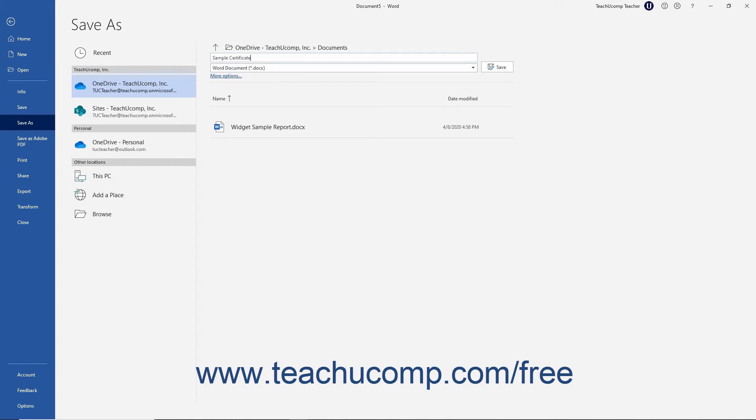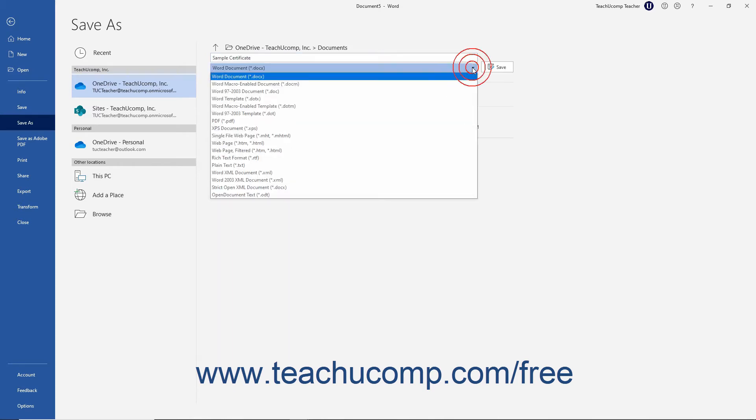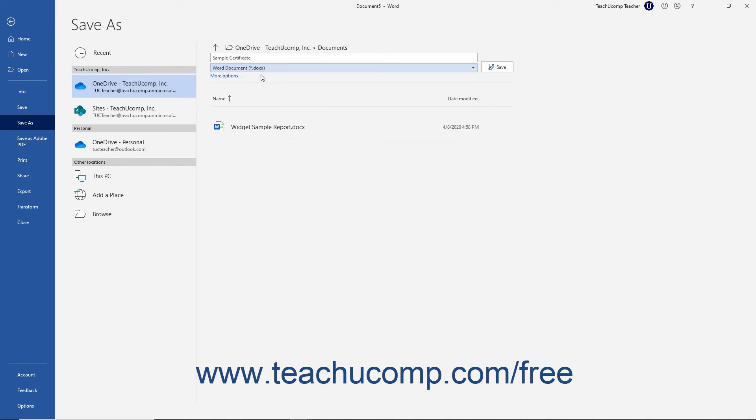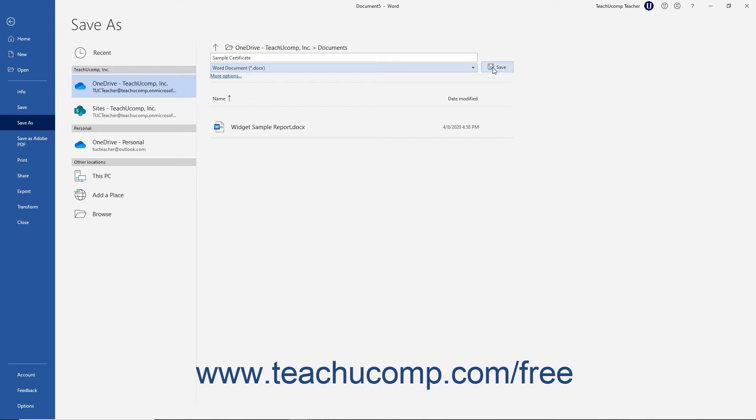If needed, you can then use the dropdown that appears below that field to select the specific file type to save. After entering the file name and noting its save location, click the Save button to the right of the file type dropdown to finish saving the file.